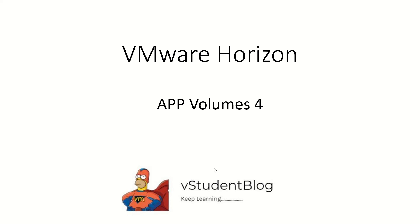Hello friends, welcome back to Wisdom Blog. In this video we'll be looking at installing App Volume Manager.